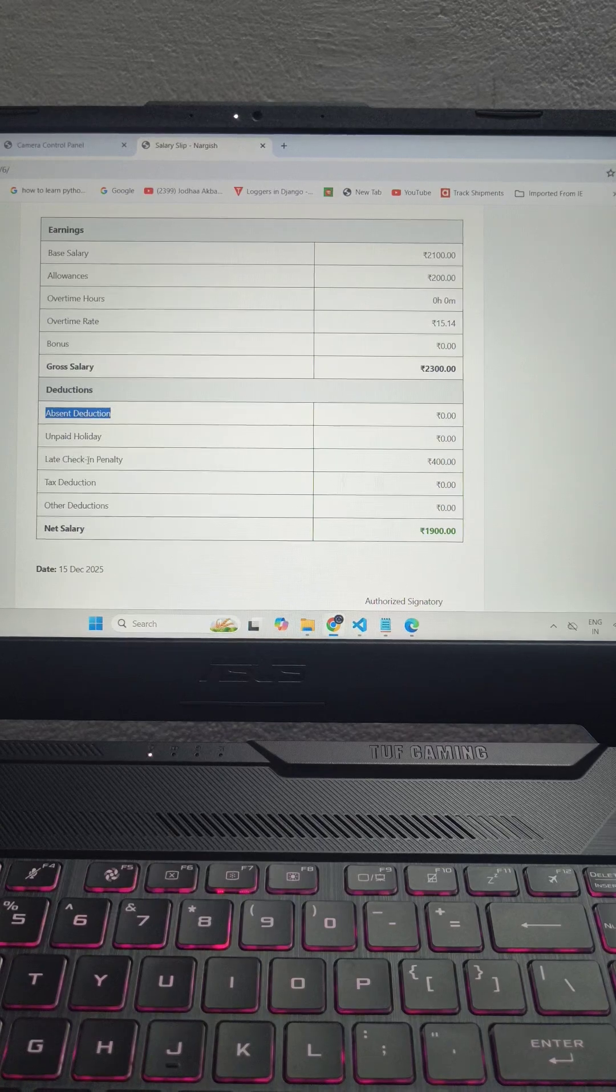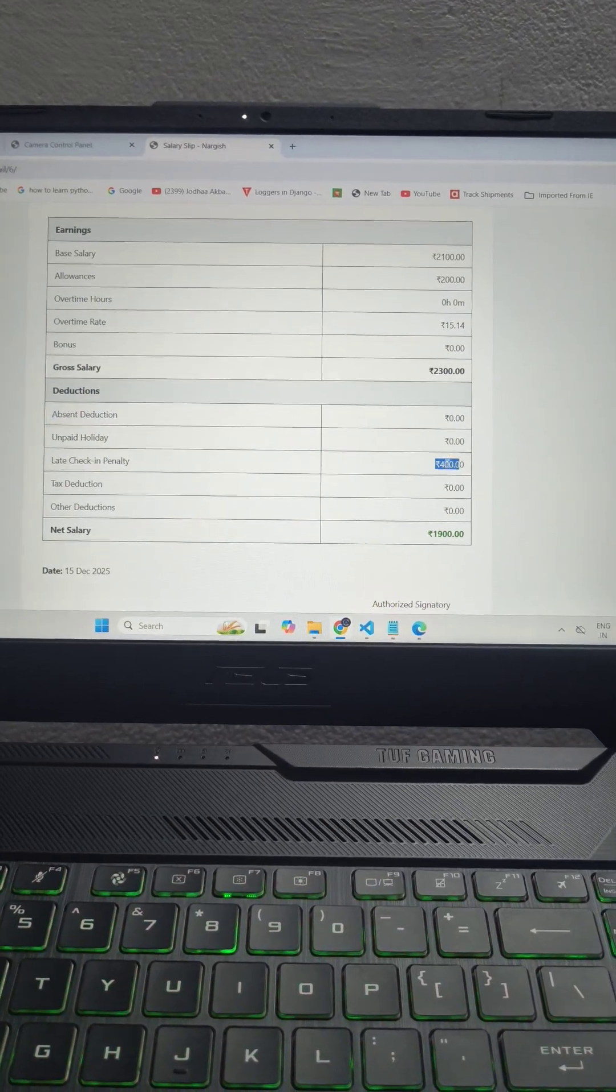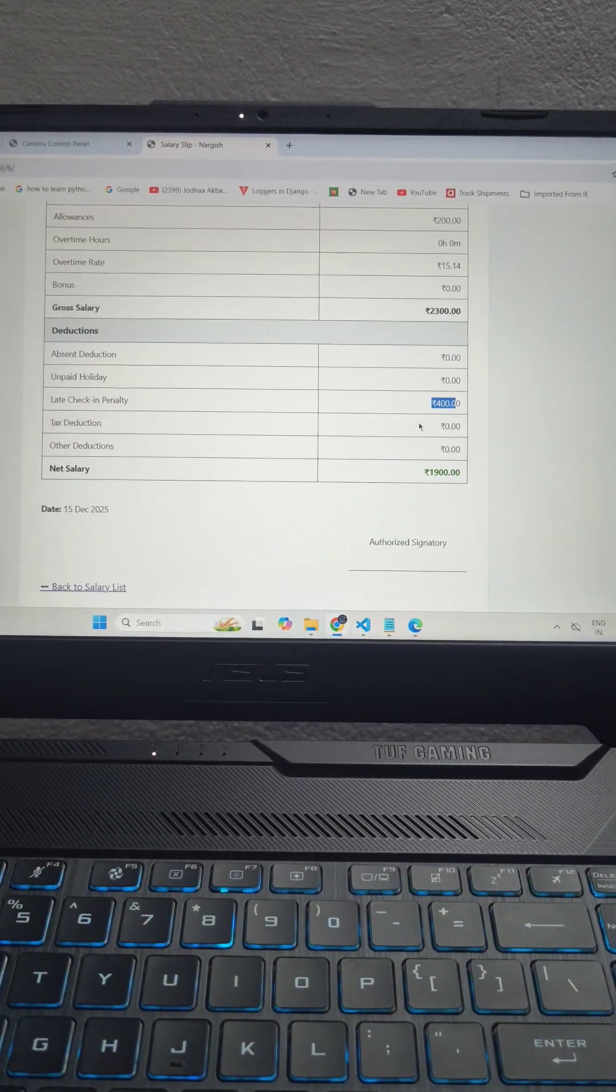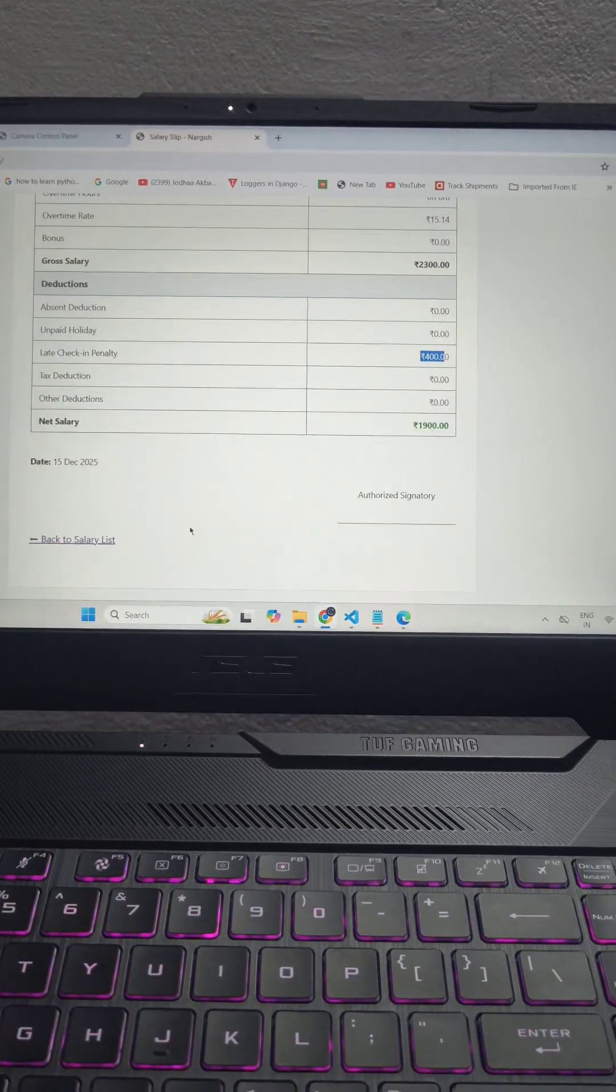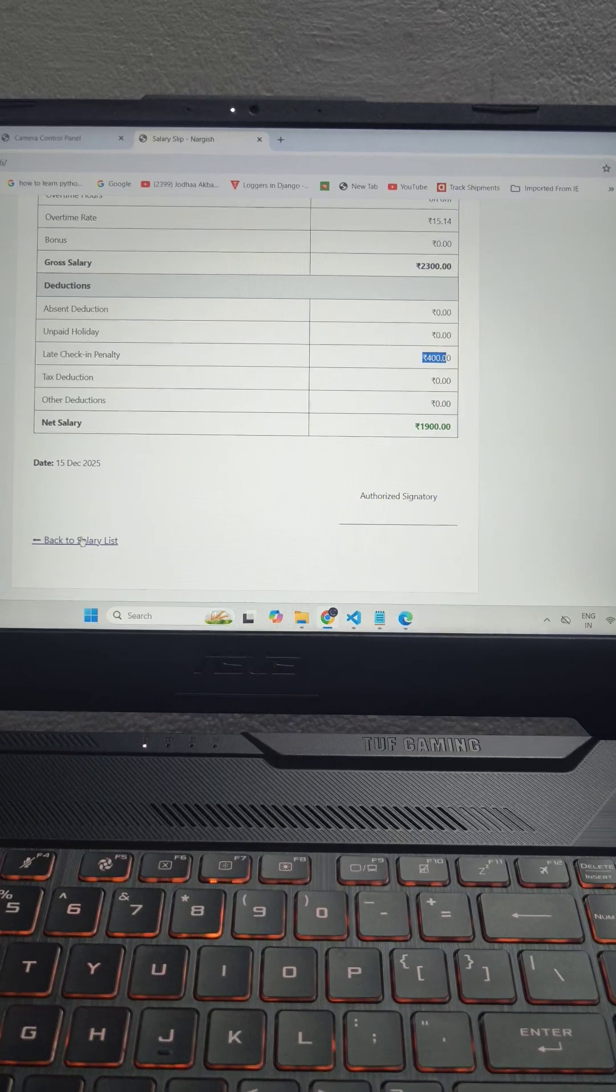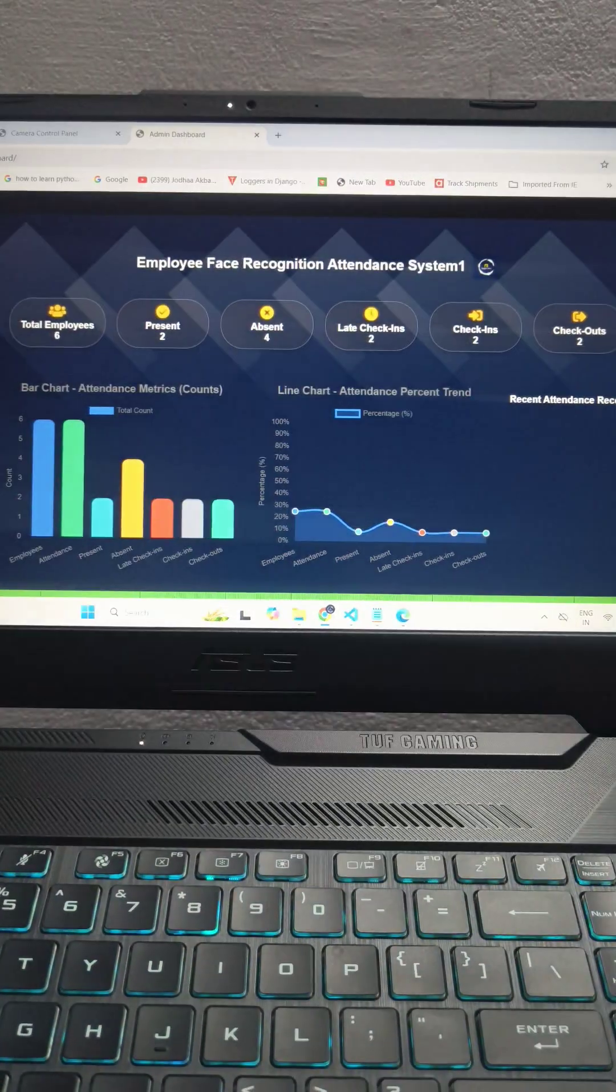You can see late penalty is 400. So 400 has been deducted from his salary. I'll show you how this policy works.